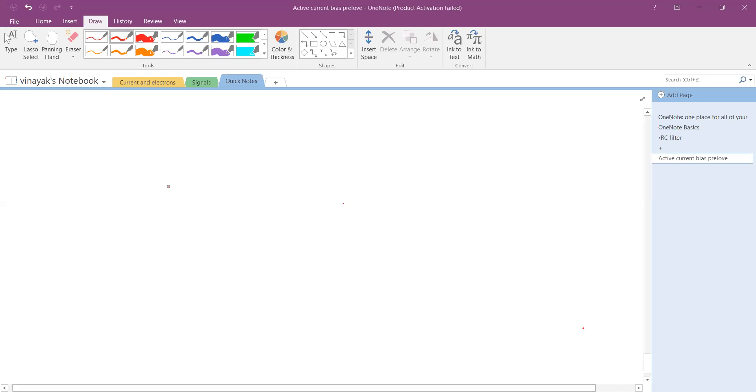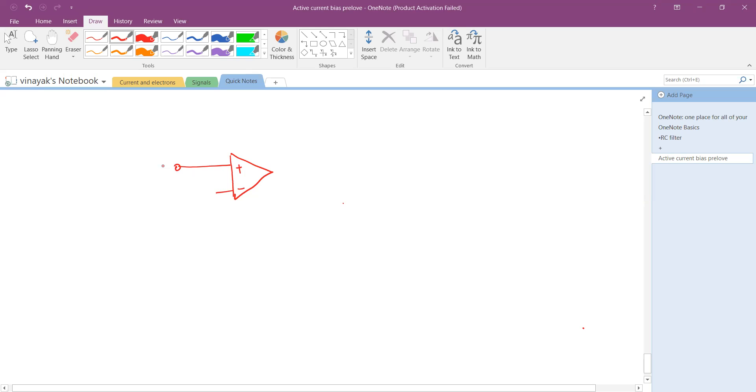This is your operational amplifier which has two pins, the positive and the negative. To the positive I am going to apply the input signal V_in.